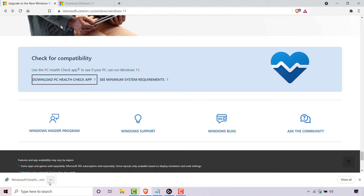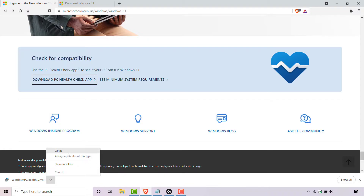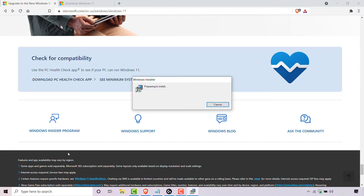The PC Health Check app is a very small file. Once it is downloaded, navigate to the bottom left-hand corner of your browser, left click on the arrow and left click on Open. Once done, the Windows PC Health Check setup installer will open.